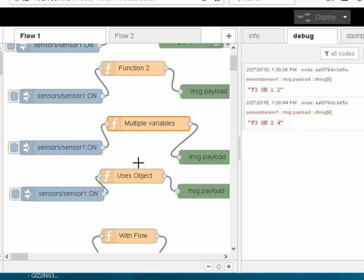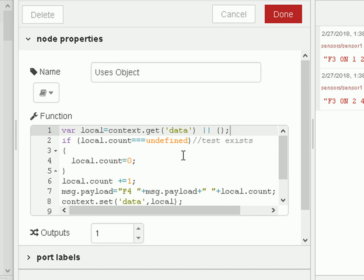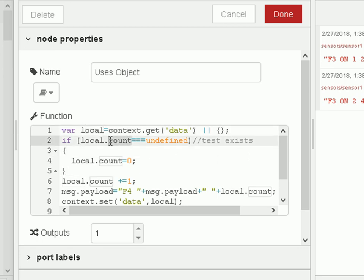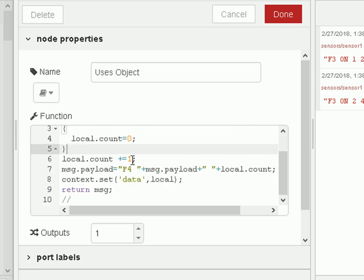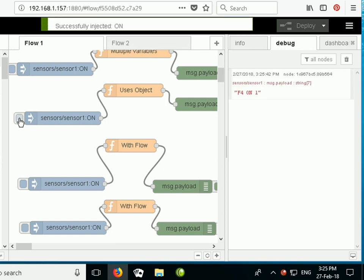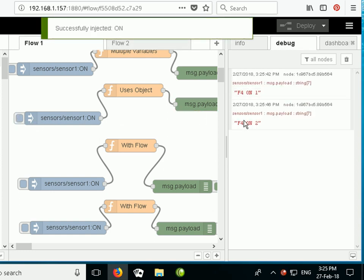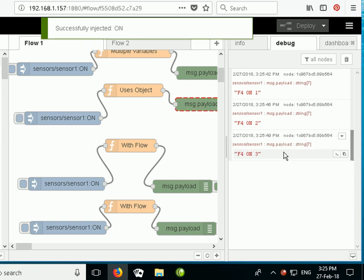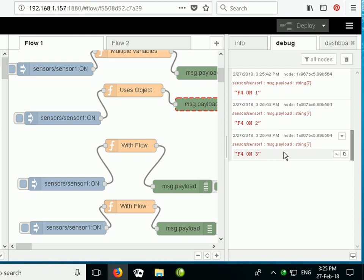We can also store an object, which is useful if you want to store lots of variables rather than creating individual variable names. The opening is a little different — instead of setting it to 0 we set it to an empty object. The 'local' variable is an object, and we test if the 'count' property exists within it; if not, we set it to 0. Testing it: click and get counter 1, click again it's 2, and again it's 3 — storing data in an object works as expected.